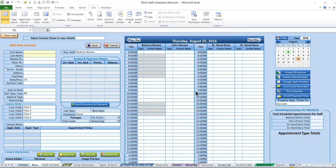We're going to take you through the scheduling, invoicing, and payment of a client.